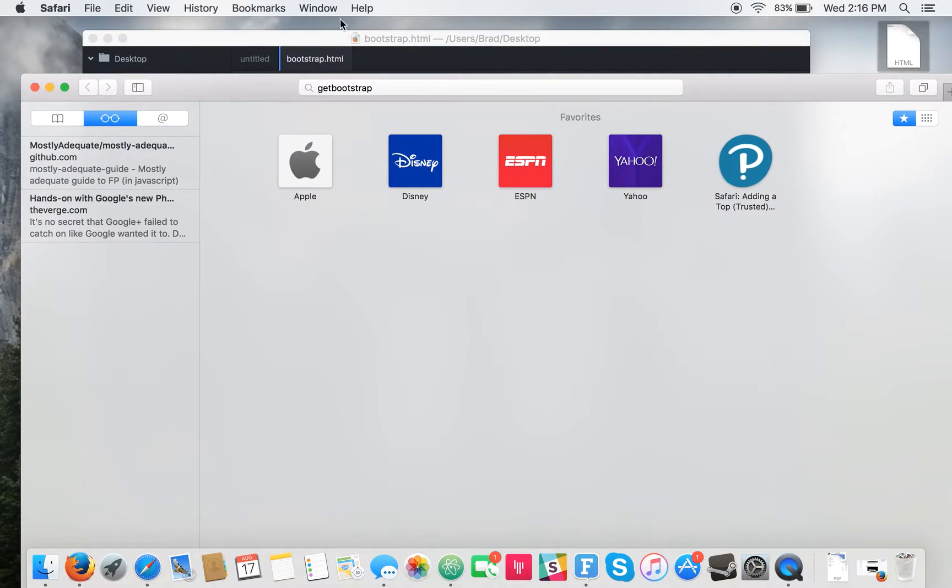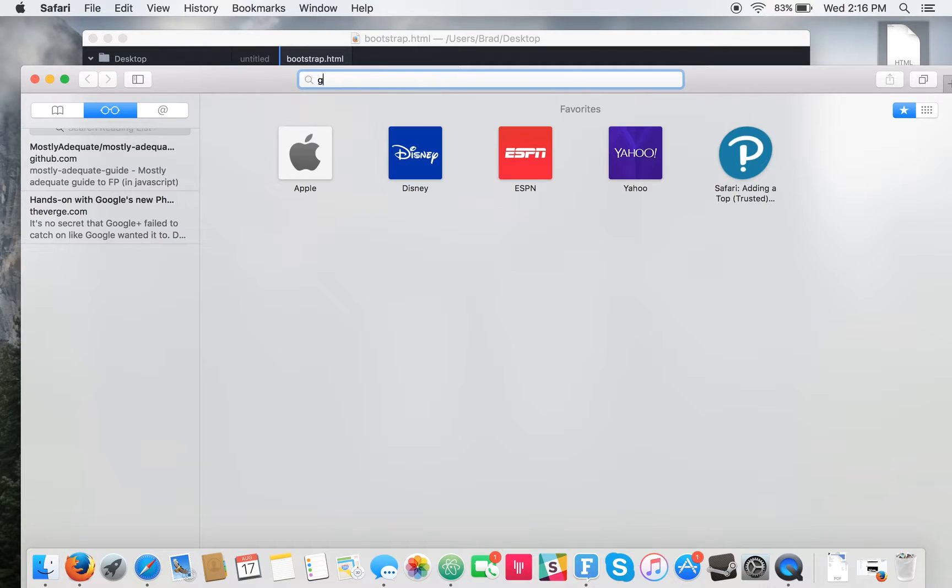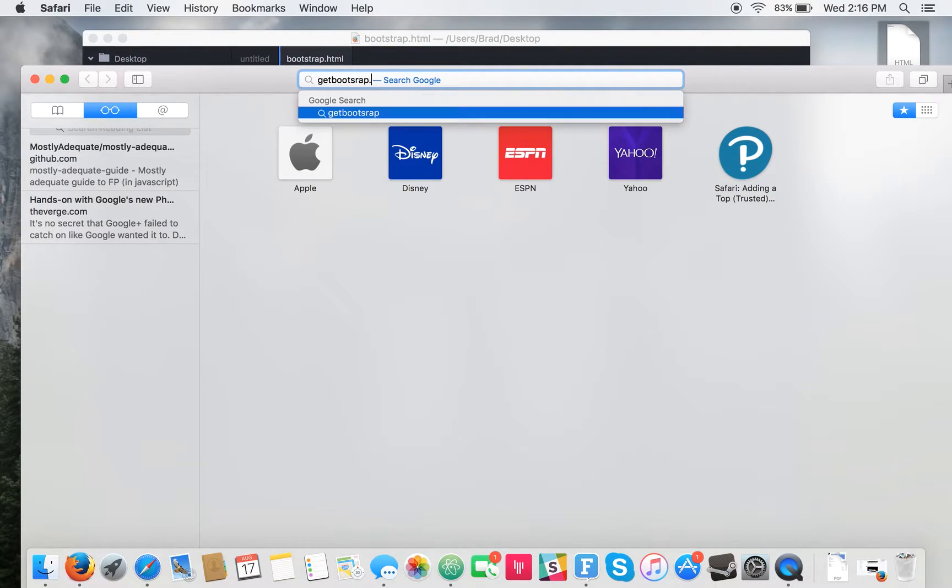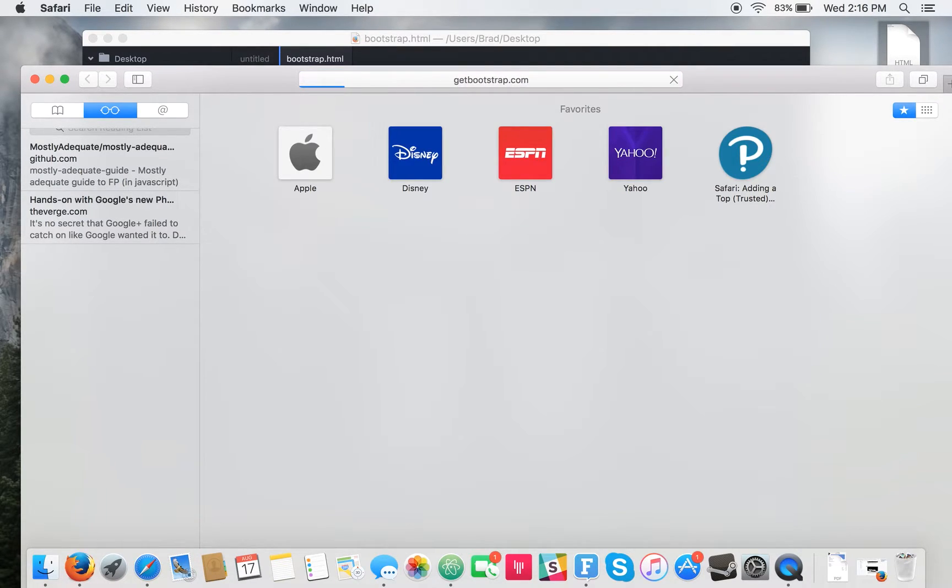So first things first, you want to go into your web browser and go to getbootstrap.com.